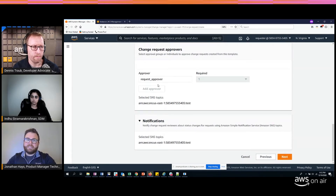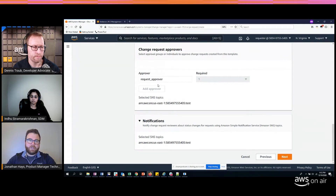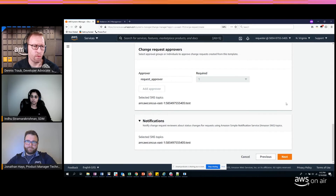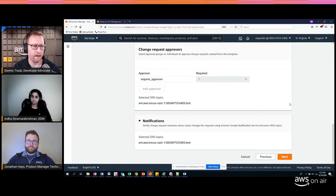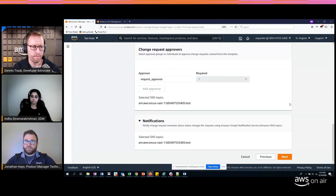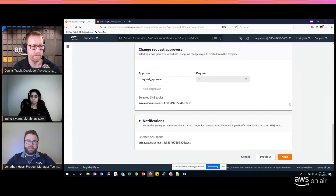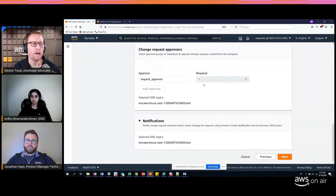You could also specify that the requester can actually add an approver — so for common changes where you just want peer approval, I as a requester could specify who from my team should provide that. That's the 'four eyes' principle. Internally we call it the two-man rule: if you have a high-risk change you want multiple sets of eyes on it. You can add multiple approvers and multiple groups, and for a group you can specify the number of approvals from that group that are required.